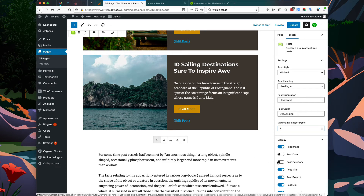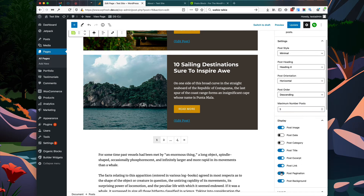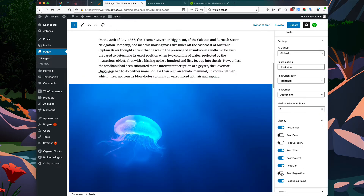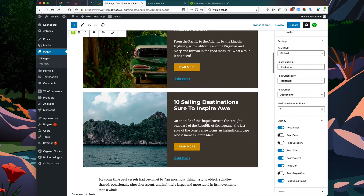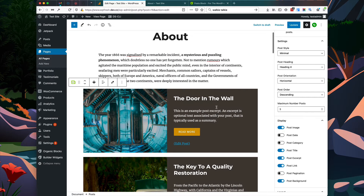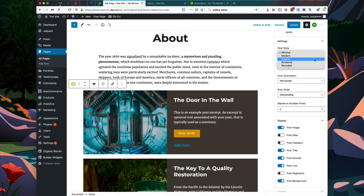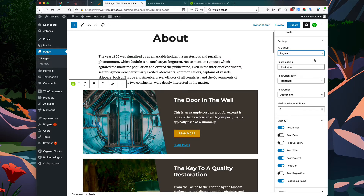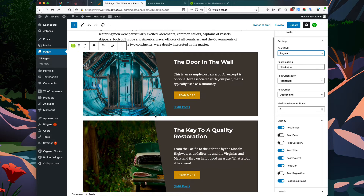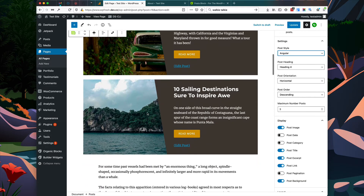Now only three posts are displayed and pagination is shown. If you don't want pagination you can hide that as well. This looks pretty cool but we can change the style — let's go to our style presets and choose the angular option.